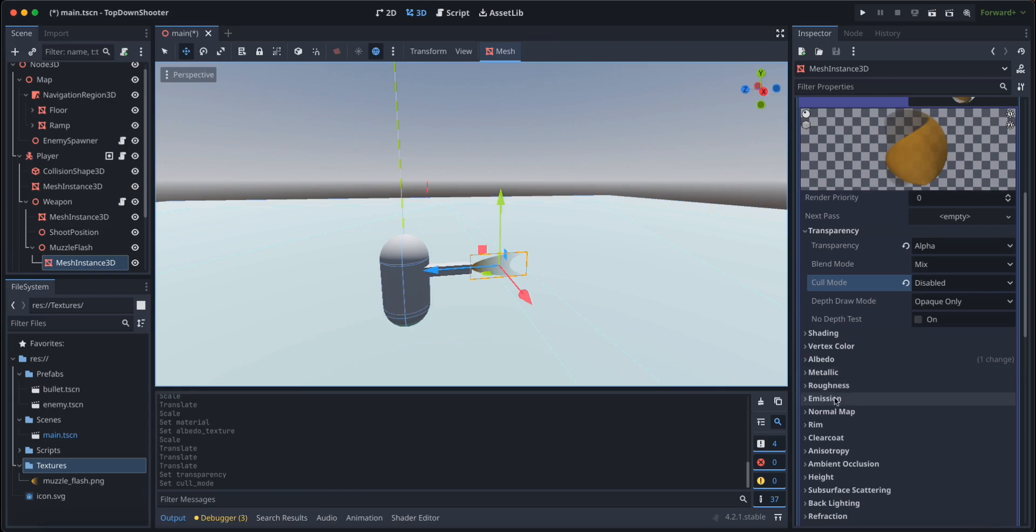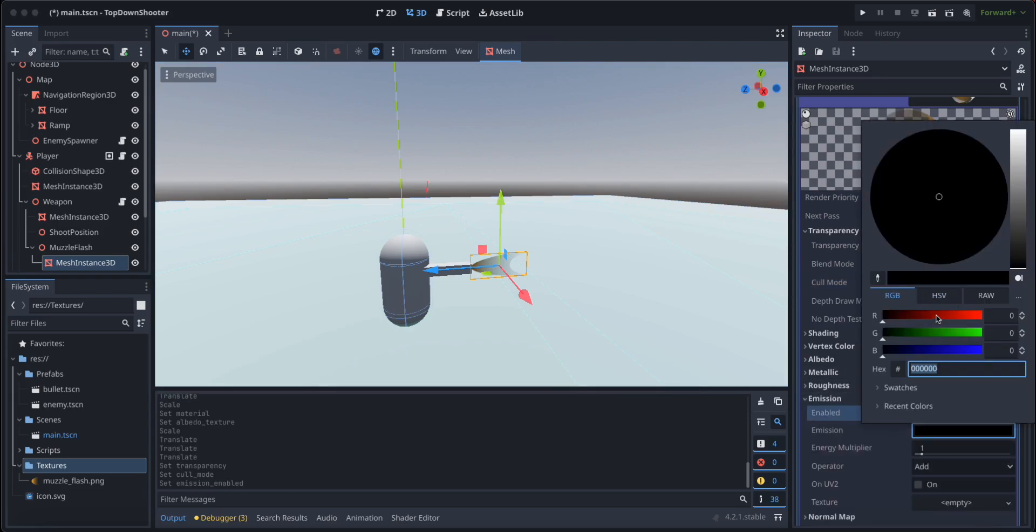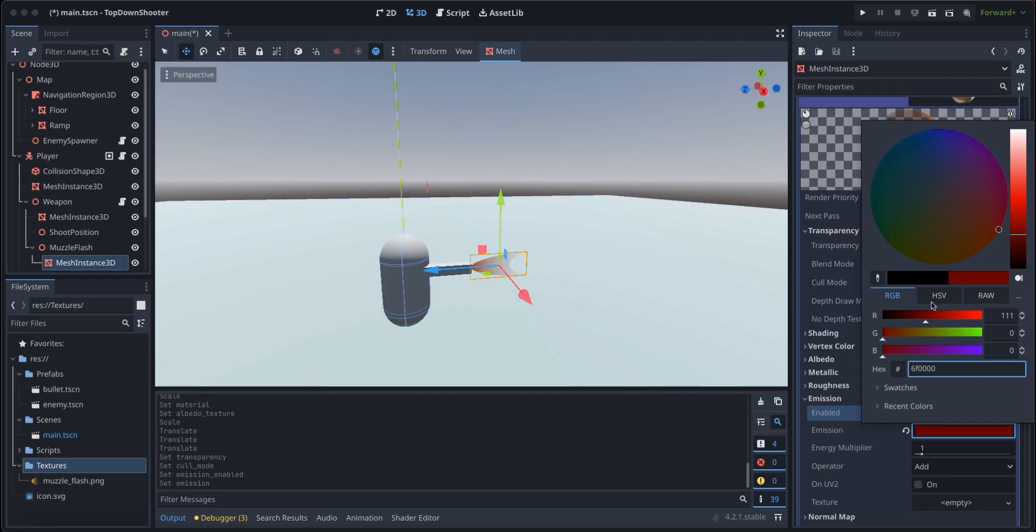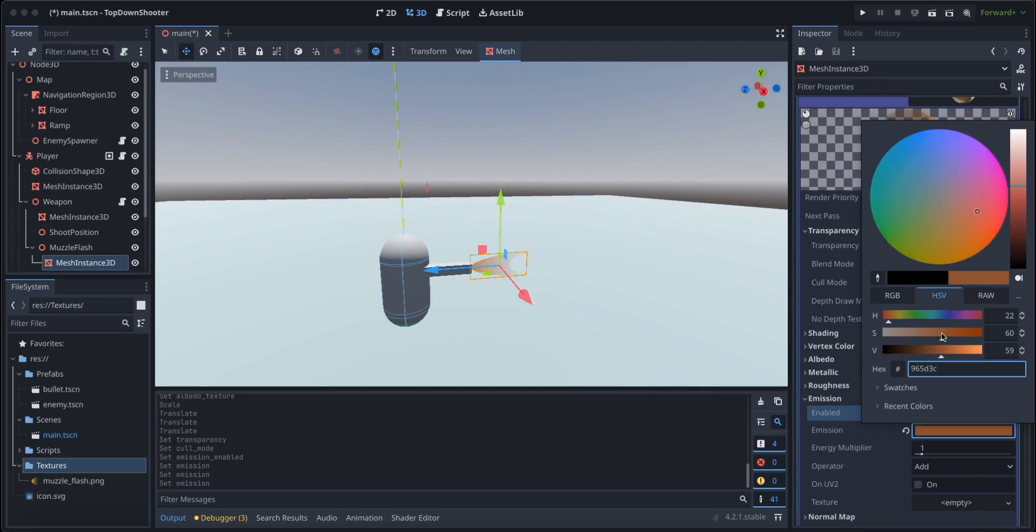Now let's go to emission, let's enable emission, let's give it an orange look, something like this, yellowish orange look. Just whatever you like, I think this looks good.